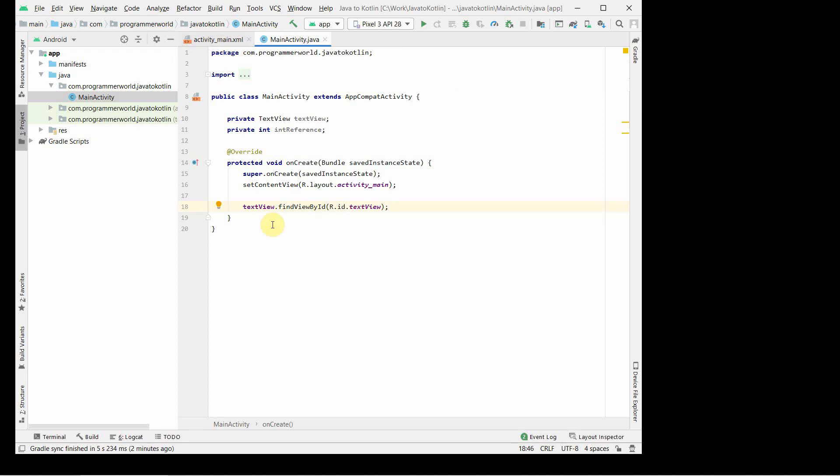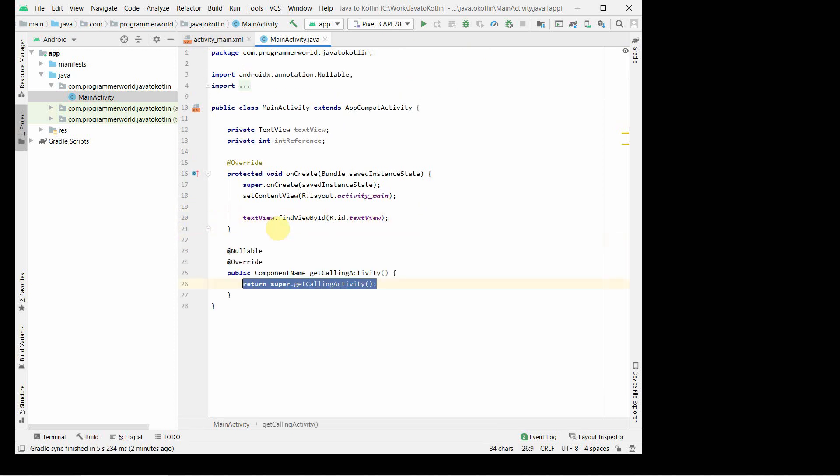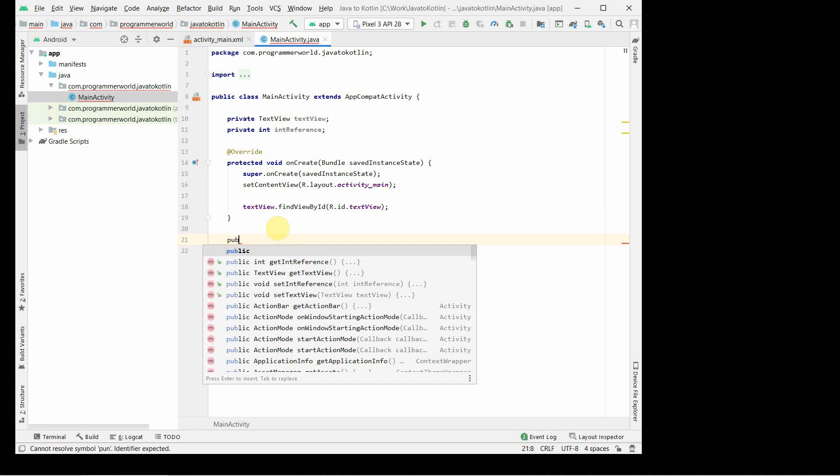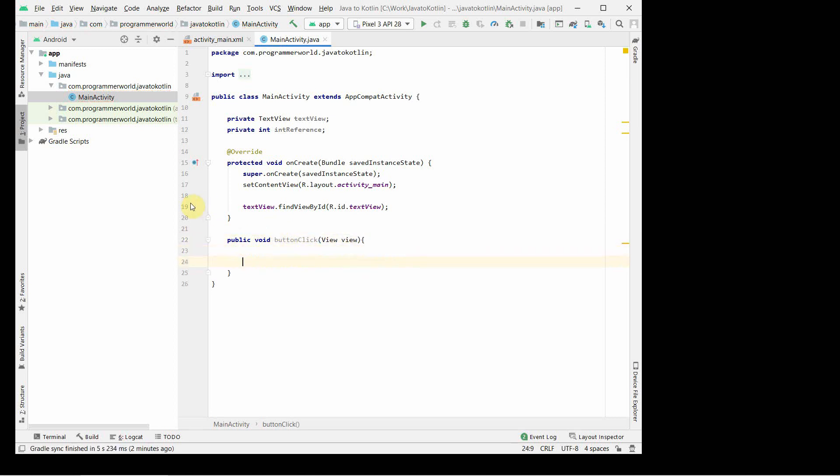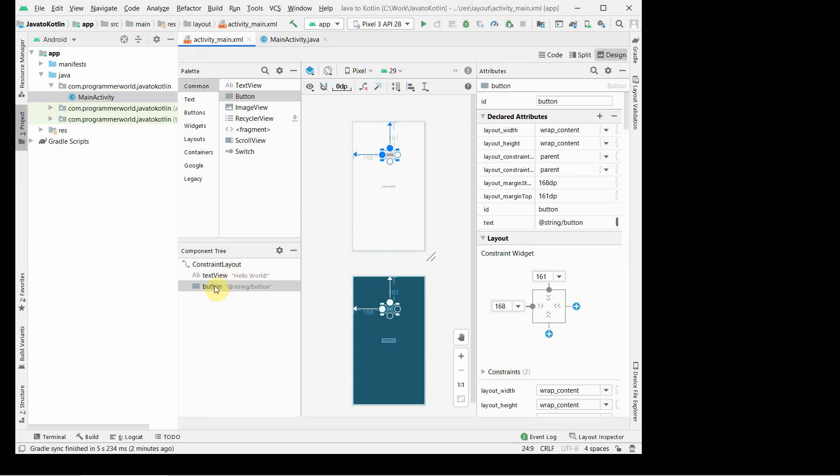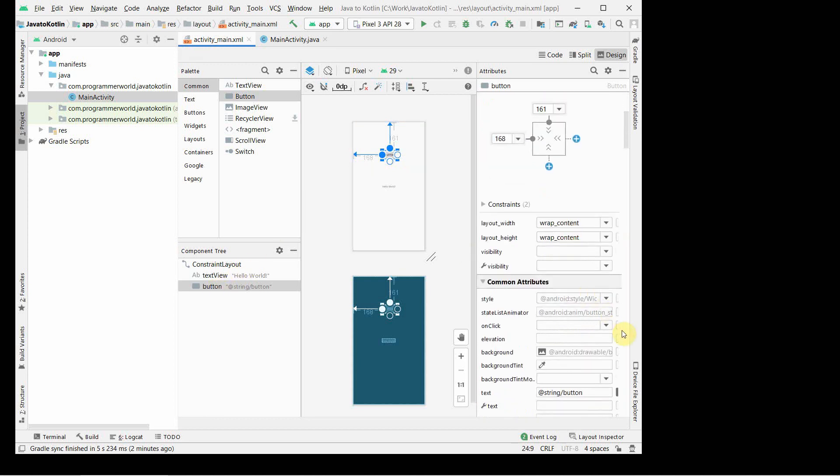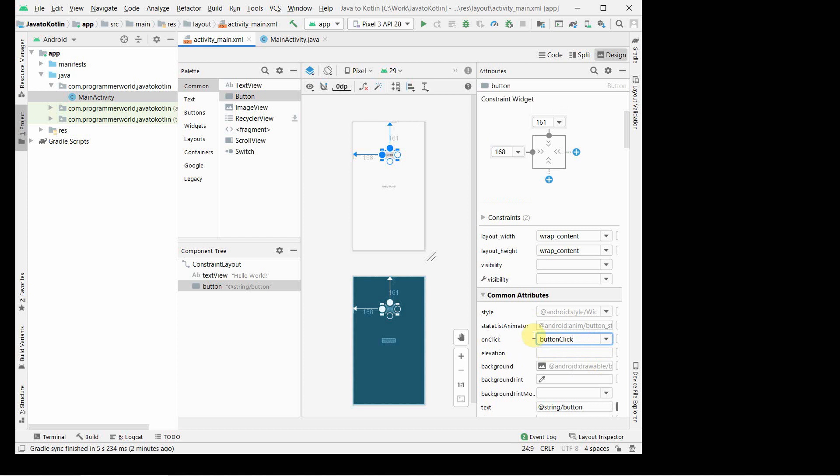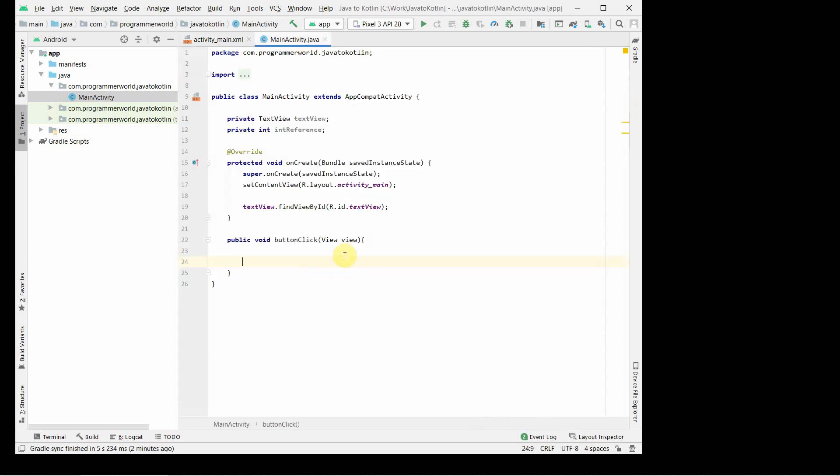And now we will do public void, what we can say, buttonClick. Now we can go back to our XML file and ensure that in this button onClick method, this particular method which we just defined is set. This attribute should be set here, then only this onClick will work.